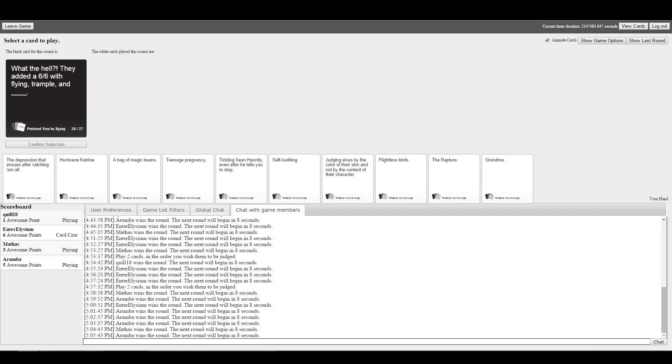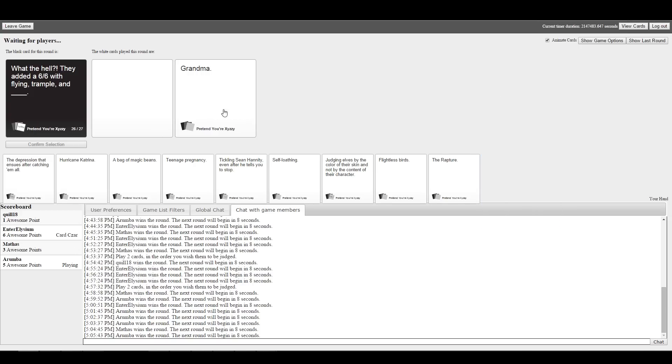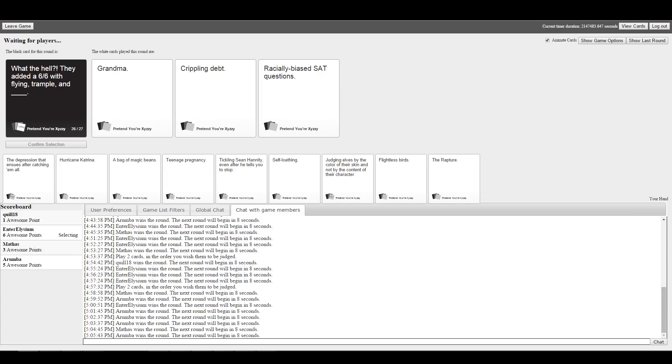What the hell? They added a 6-6 with flying trample and what? I can't even read numbers. Flying trample and grandma, flying trample and crippling debt, or flying trample and racially biased SAT questions. Grandma's probably the weakest one. Racially biased SAT questions are always pretty good, but crippling debt works with the Magicka theme. Thank God. I don't want to end up being Arumba in this game.